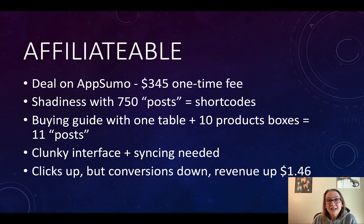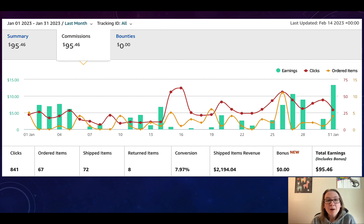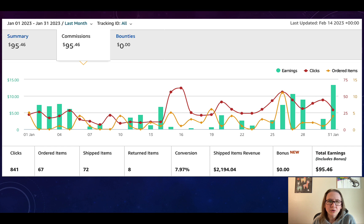The end result after using Affiliate Table: clicks did go up, but conversions went down. Overall, revenue only went up $1.46. Here's a screenshot from my Amazon account where you can see that data — this was for January. Clicks went up quite a bit, but that resulted in the conversion rate dropping substantially. Overall, it just didn't make me enough extra money to justify the cost compared to AAWP, especially with how clunky it was to use.